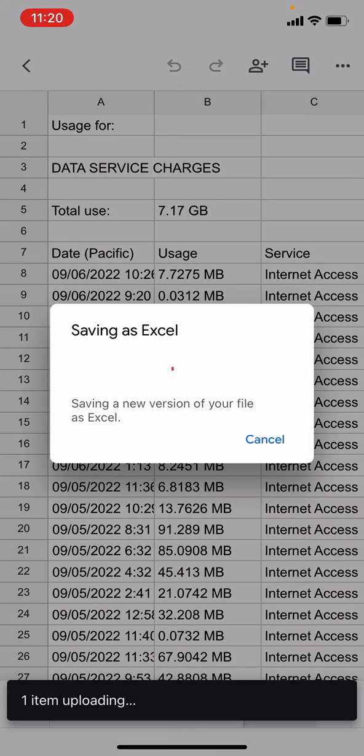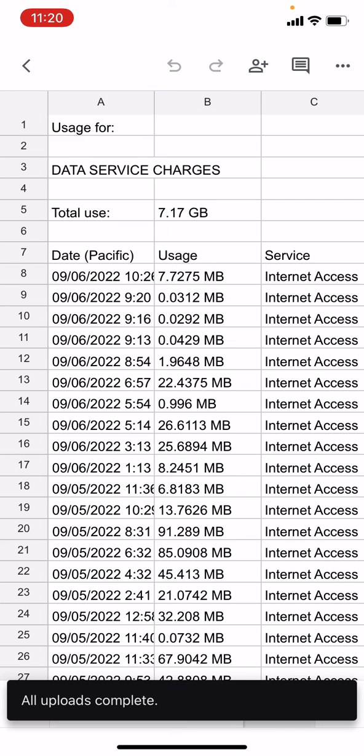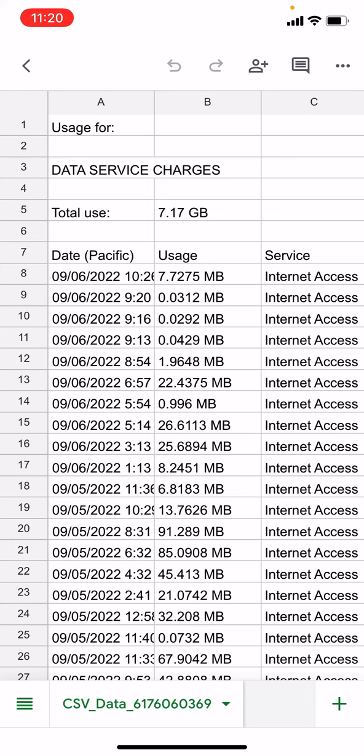So it's saving a new version as Excel. It's opening it up. And if I wanted to, I could actually do some limited editing of the Excel document in Google Sheets. I'm not going to do that right now. But that's the basic idea.